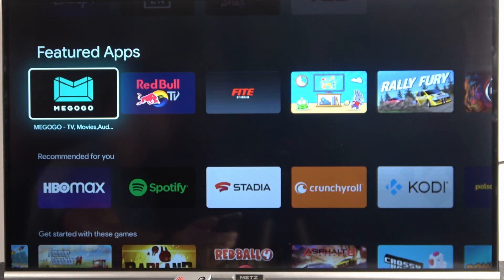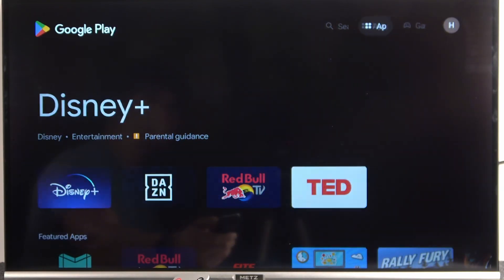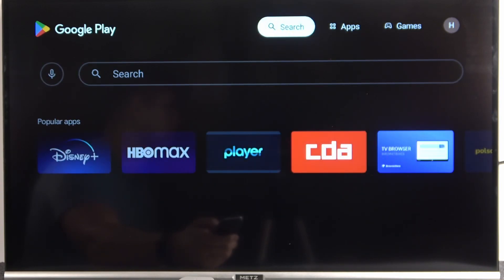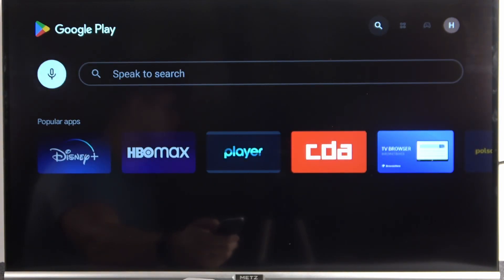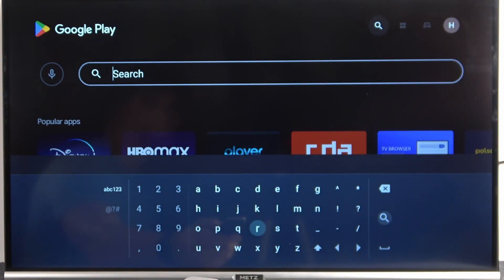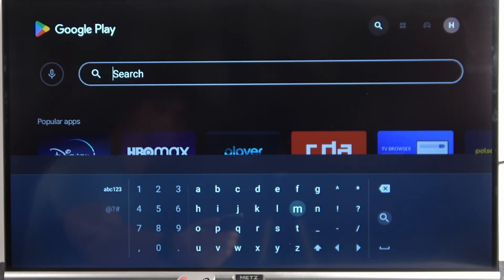But also we can go for exact app, so we can go for the search, and right here you can just input the name of the app. For example, we can check if we can find here Facebook.